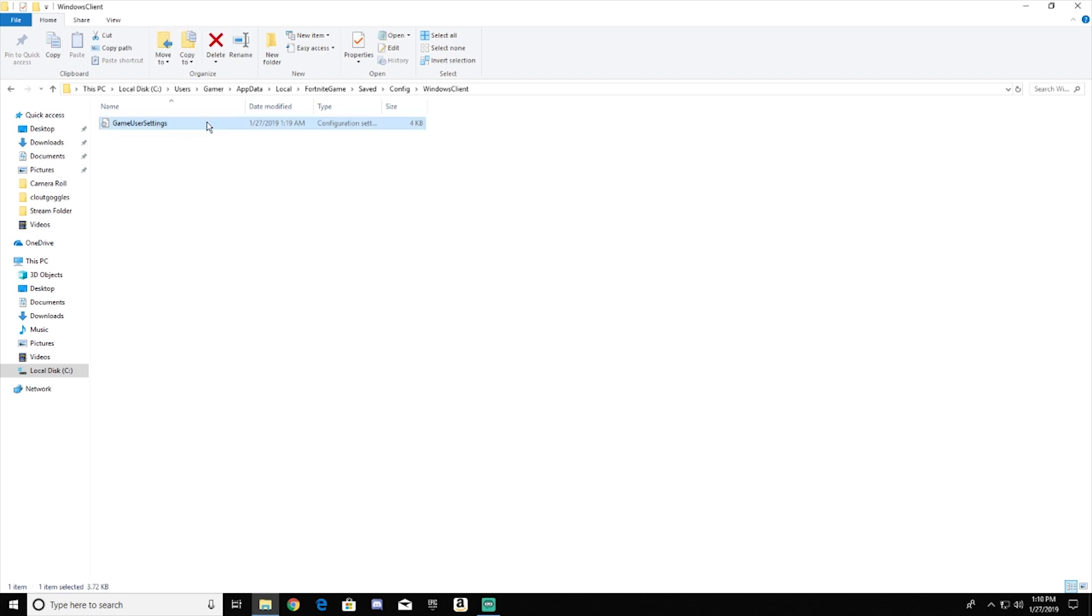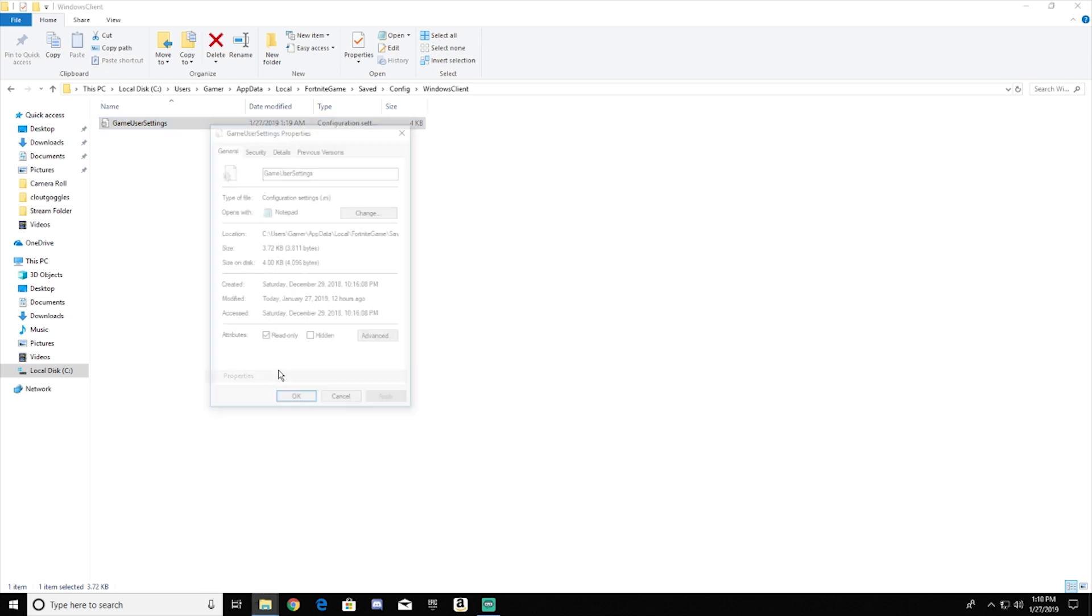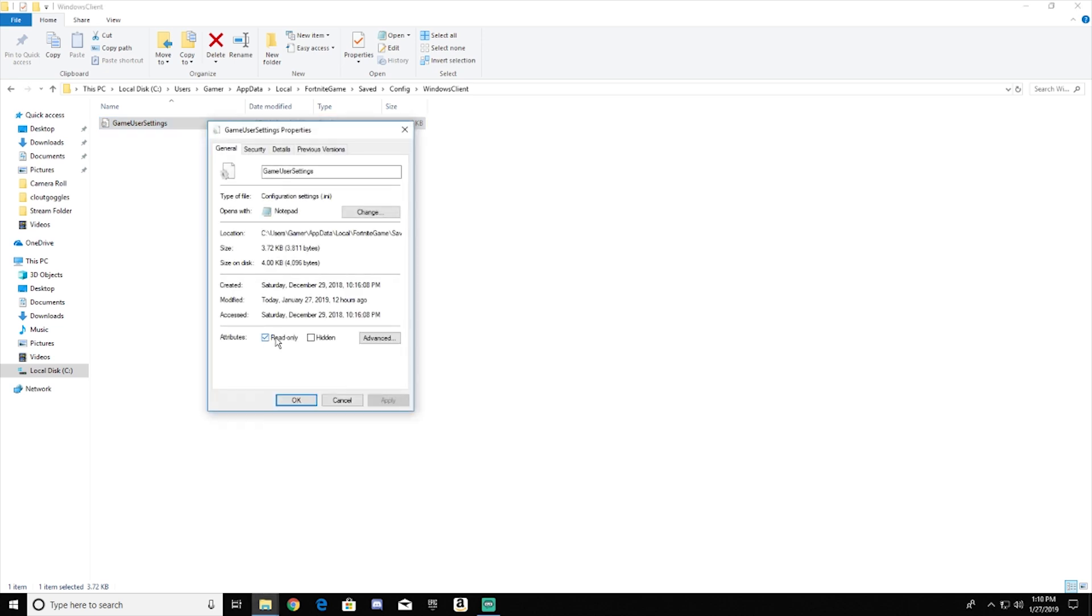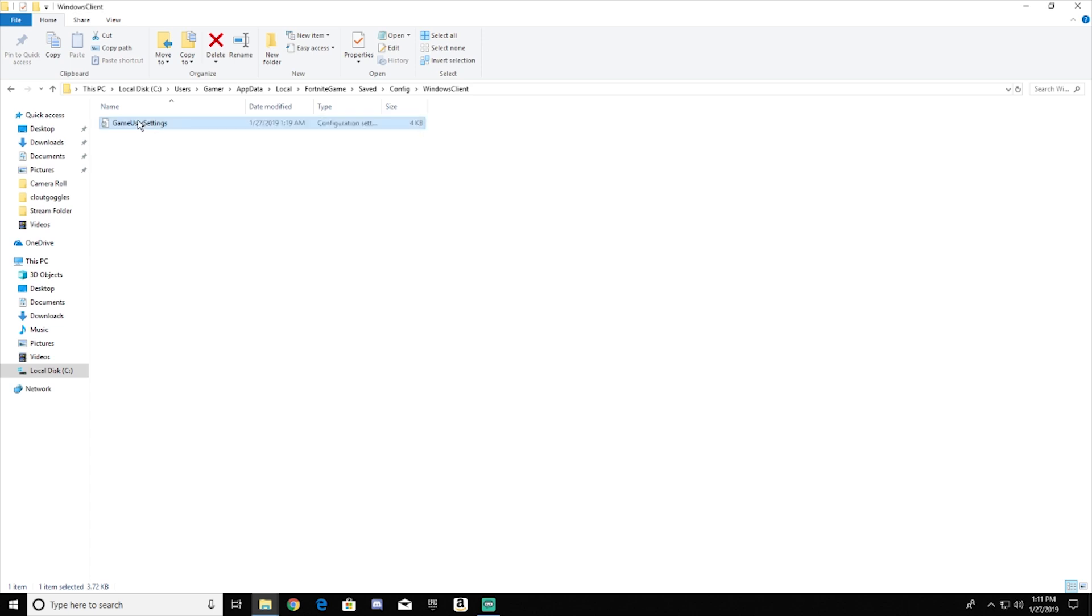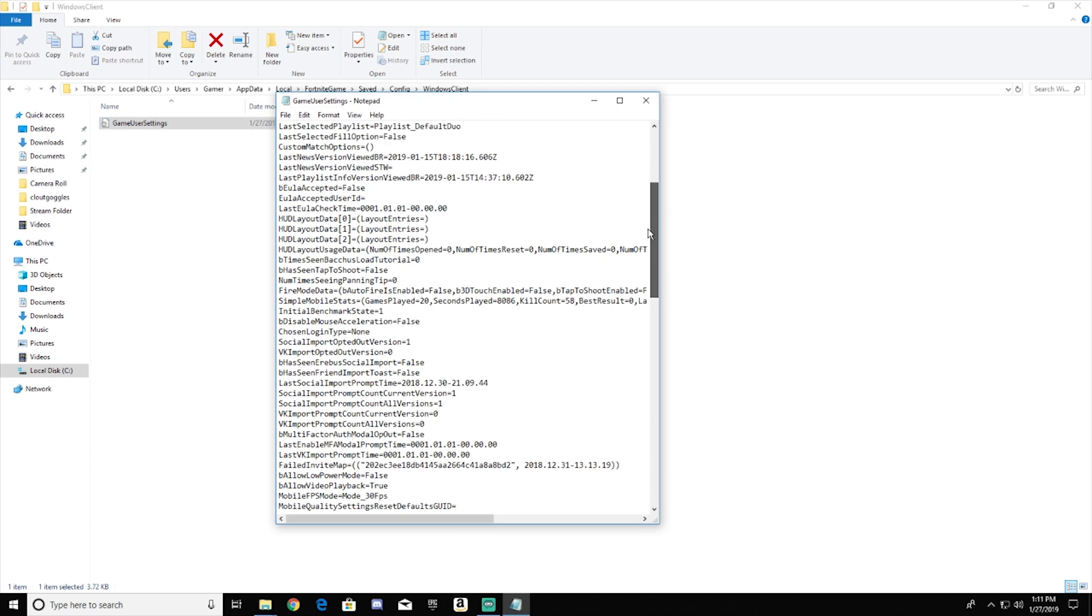Now, the first thing you want to do is click on it and right click. And you want to hit properties, and then you want to hit read only and make sure it's unchecked. Hit apply, and then open the file. And as you can see here, we have all of our game settings.